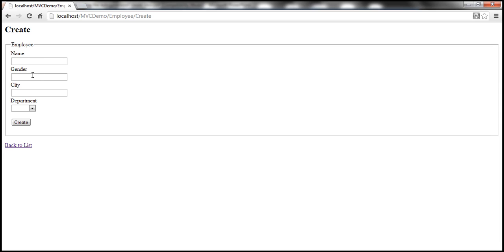It's ideal to have a drop-down list control. Let's see how to replace this text box control with a drop-down list control.